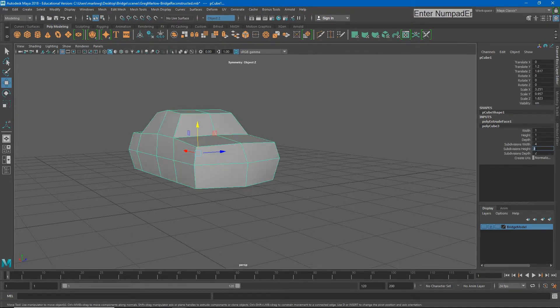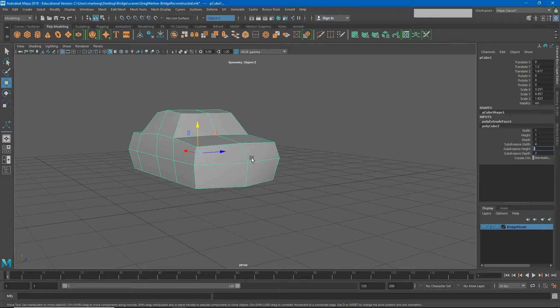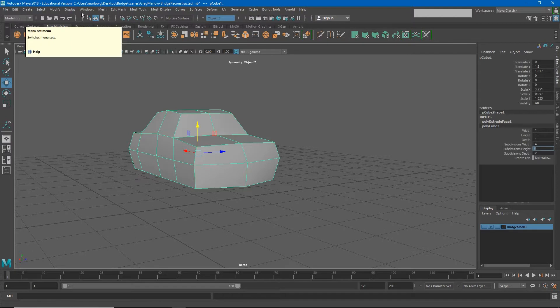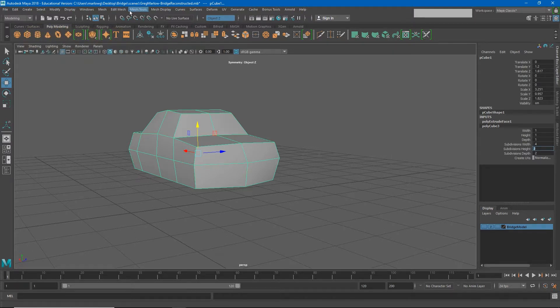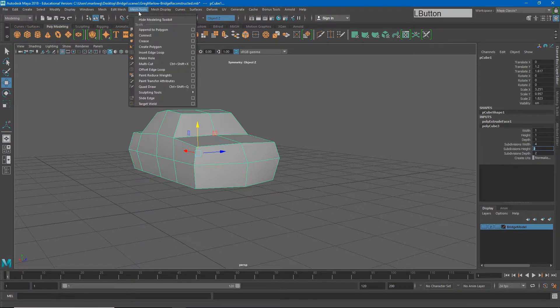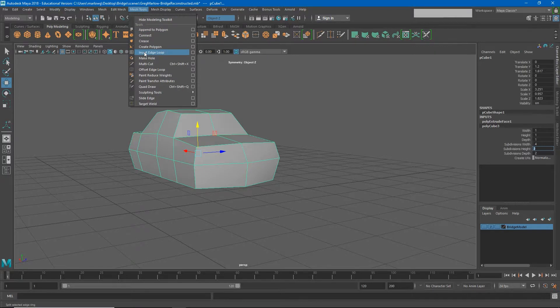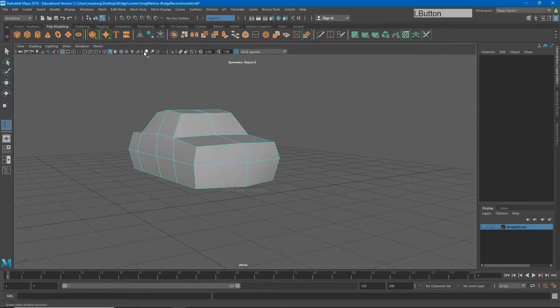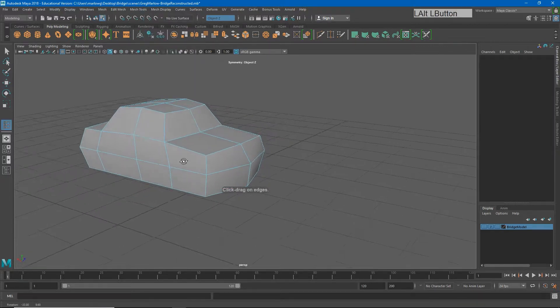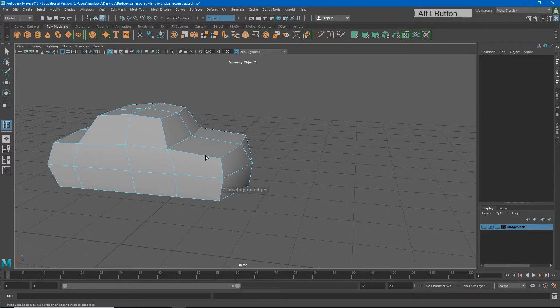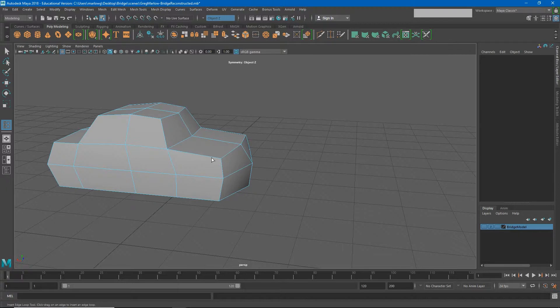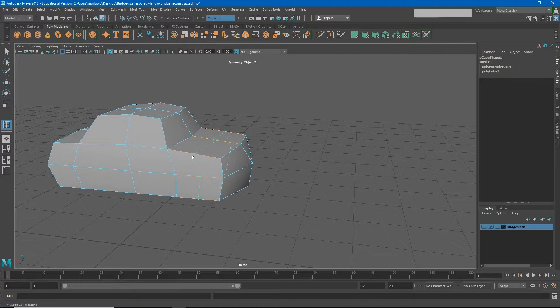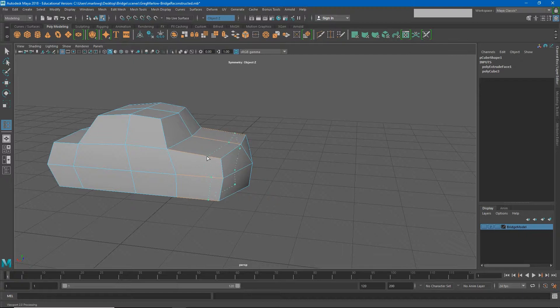So we're going to have to insert some edge loops in here using a different tool. I'm currently in the modeling menu and so if I go up to mesh tools, you'll find insert edge loop. If I click insert edge loop, you'll see that my cursor changes to a pointy arrow. And if I find an edge here and click, you'll see that it inserts an edge loop.